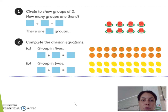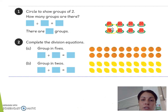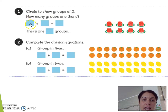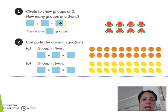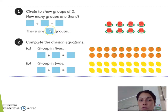Circle to show groups of 2. How many groups are there? We count the total amount — you can see there's 4 plus 4, so the total amount is 8. 8 divided by 2: we have to put them into groups of 2. 1 group, 2 groups, 3 groups, 4 groups. So 8 divided by 2 equals 4. There are 4 groups.